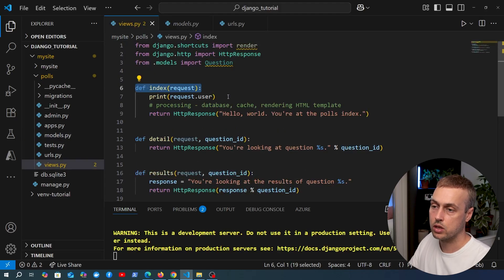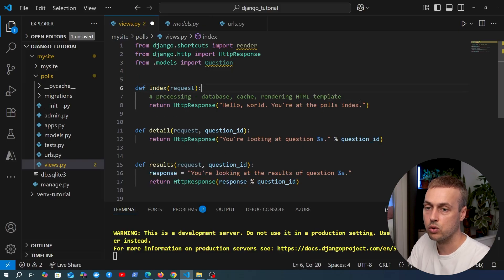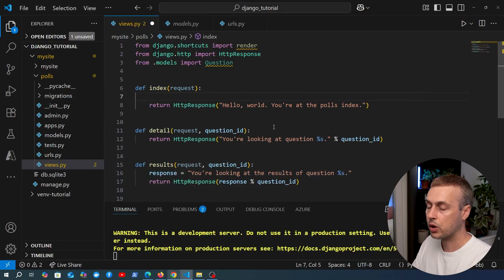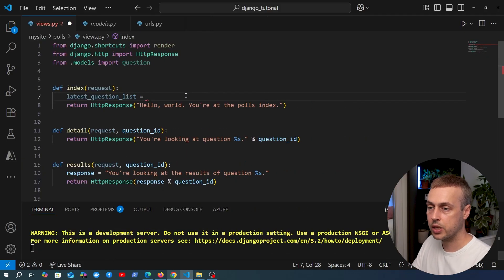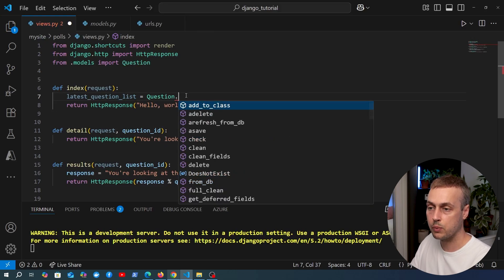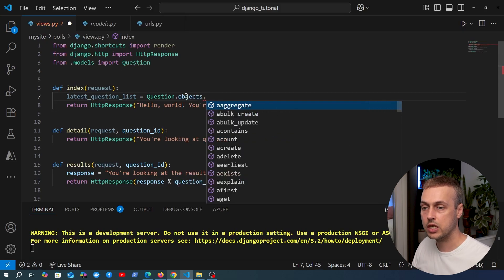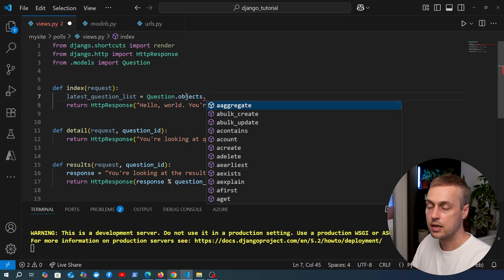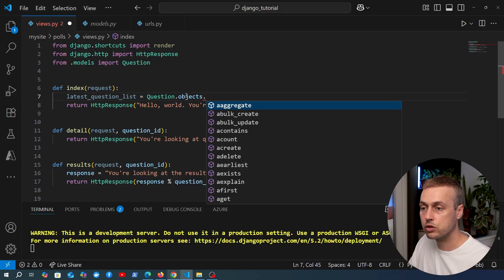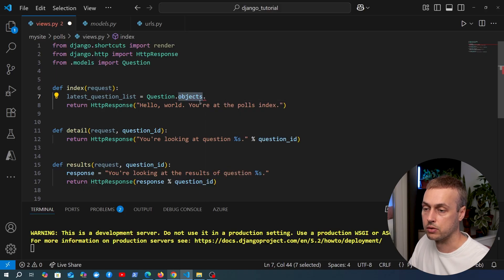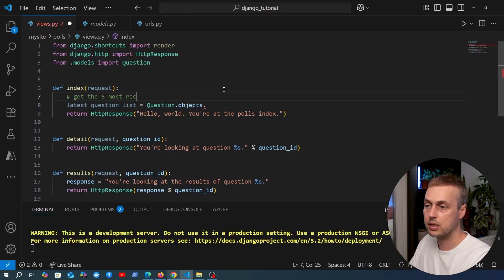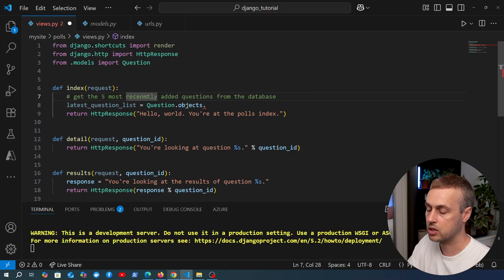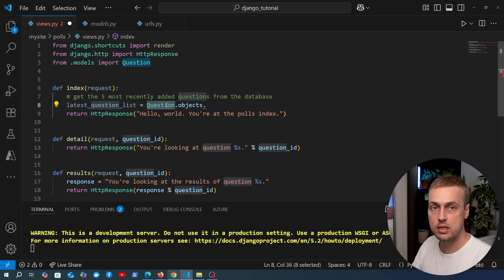We're going to change the index view. We don't need the request.user print statement anymore, so we'll remove that. We'll define a variable called latest_question_list and use it to fetch objects from the database using the Question model. We want to get the five most recently added questions from the database, using the objects manager interface that we saw earlier in the series.